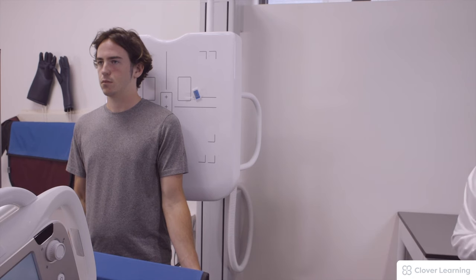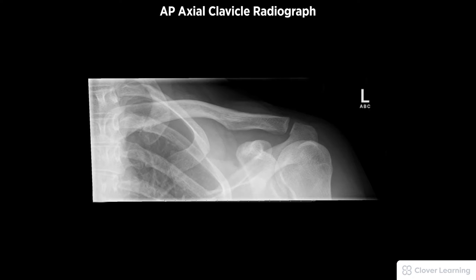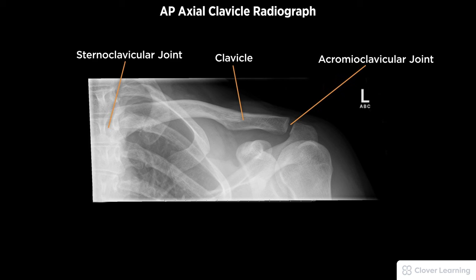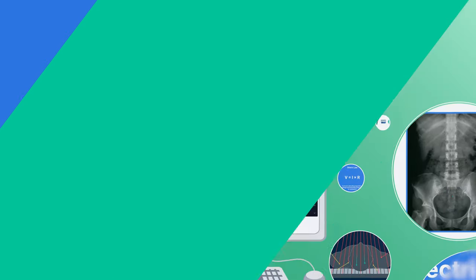The exposure is taken. A diagnostic AP axial clavicle radiograph must be free of motion and rotation. Demonstrated anatomy must include the entire clavicle, including the acromioclavicular and sternoclavicular joints, with proper visualization of bony detail.